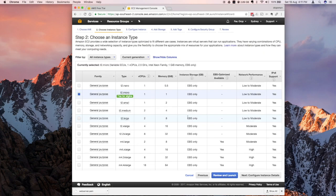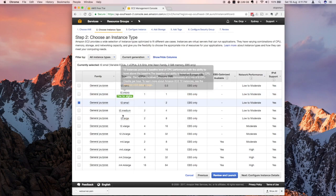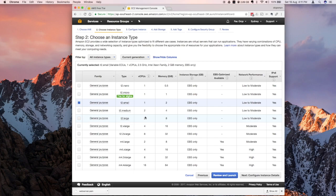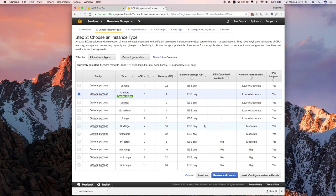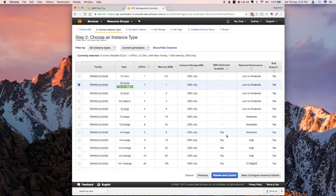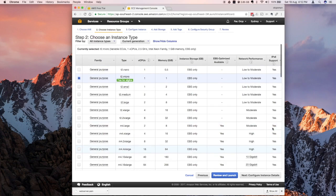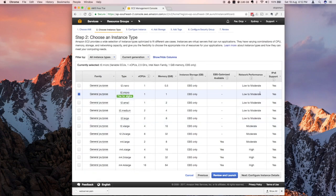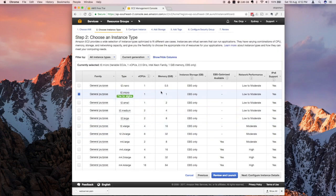The next step is going to ask you for the instance type. For the free tier, we only have T2 micro. These instance types are basically different resources of machines. Some are configured with higher memory or higher CPU and some are optimized differently, like for network performance. For this one, we're just going to select what they offer for free, which is good enough for us.